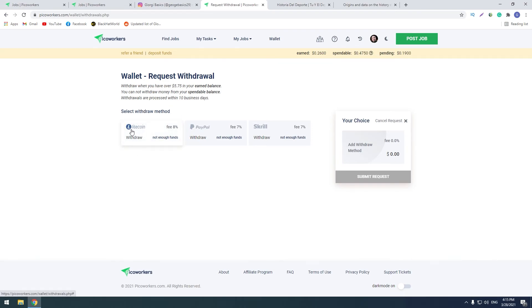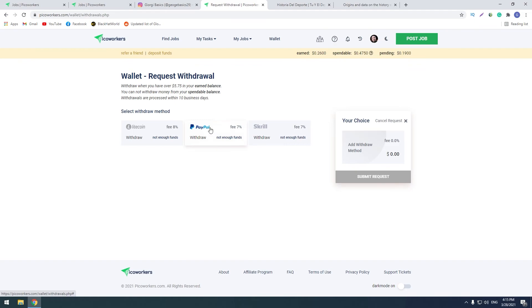For example, you can choose Litecoin, Litecoin wallet, you can choose PayPal and Square. I prefer PayPal. So when I reach this amount, I will withdraw my money to PayPal and I will record another video for you guys to make you sure that this website is paying and it's not a scam.